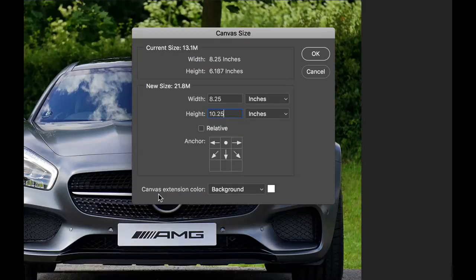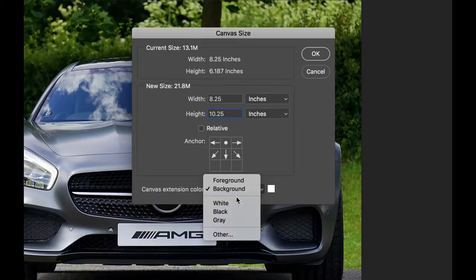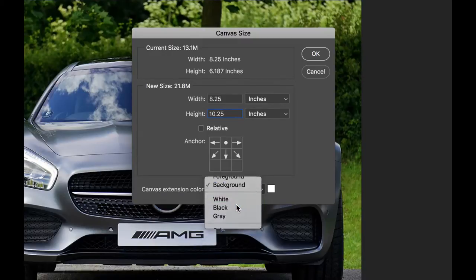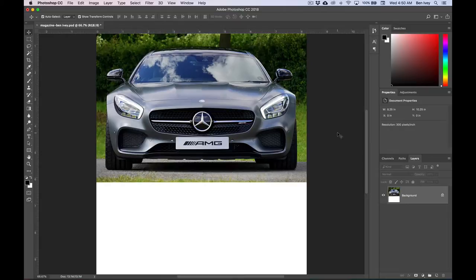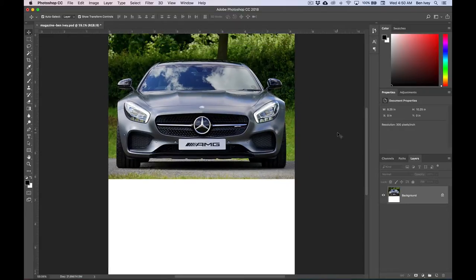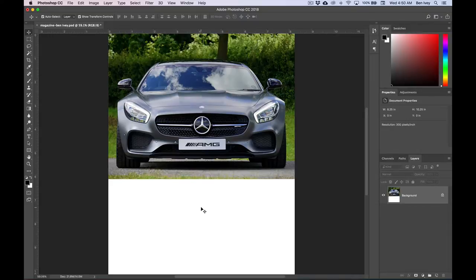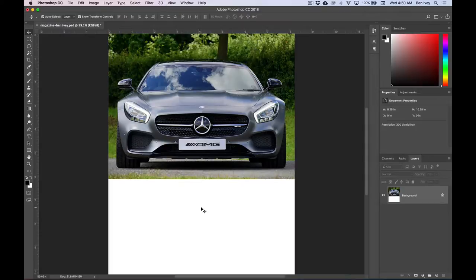As far as the color of the canvas, once it's extended, right now it's set to the background color, but we can go ahead and set that to be white. When we say OK, notice now that this will increase the overall size of the canvas, and it'll fill in that new area with the color white. If you can't see the whole thing, you can do Command Zero, and that will zoom out and fit it to your screen.